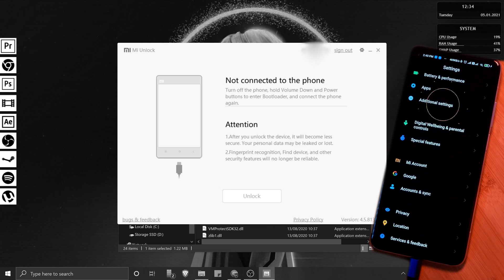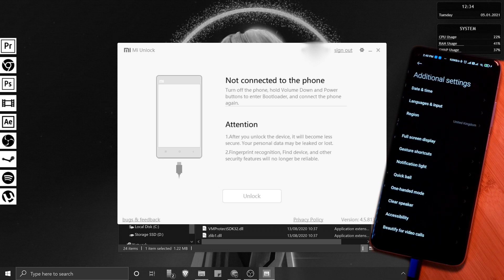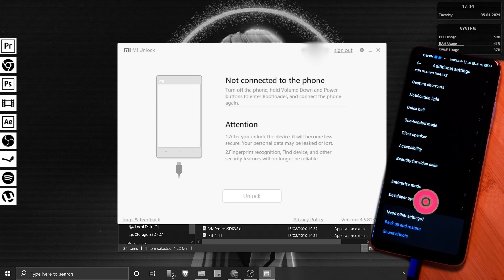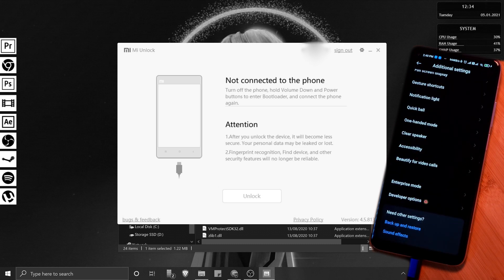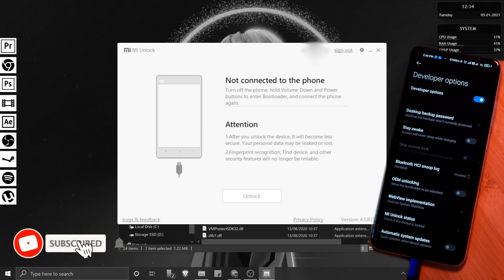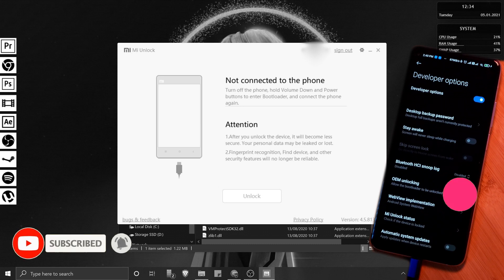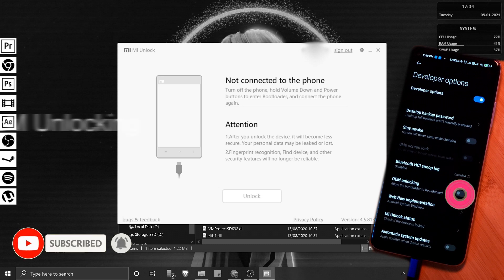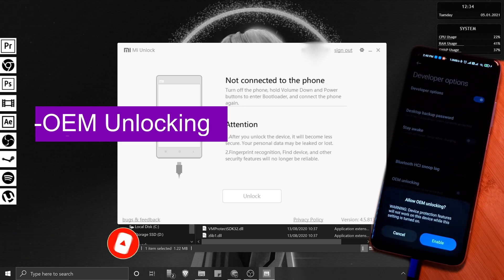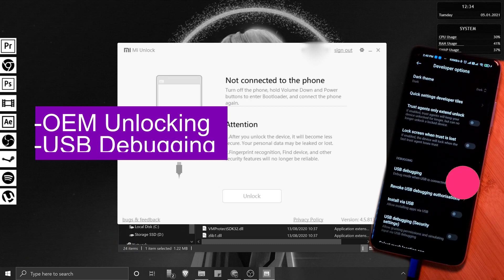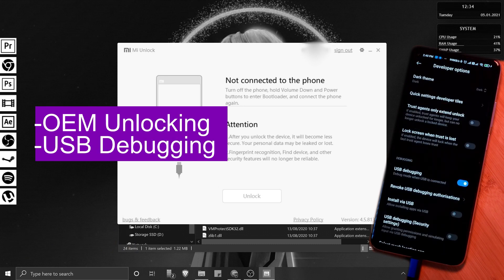After which, let's head into the developer settings. For this phone, it's located at the bottom of the Additional Settings section. However, if you're having difficulties, you can always search for it at the top of the settings menu. Now here we want to enable OEM unlocking, USB debugging, and finally...